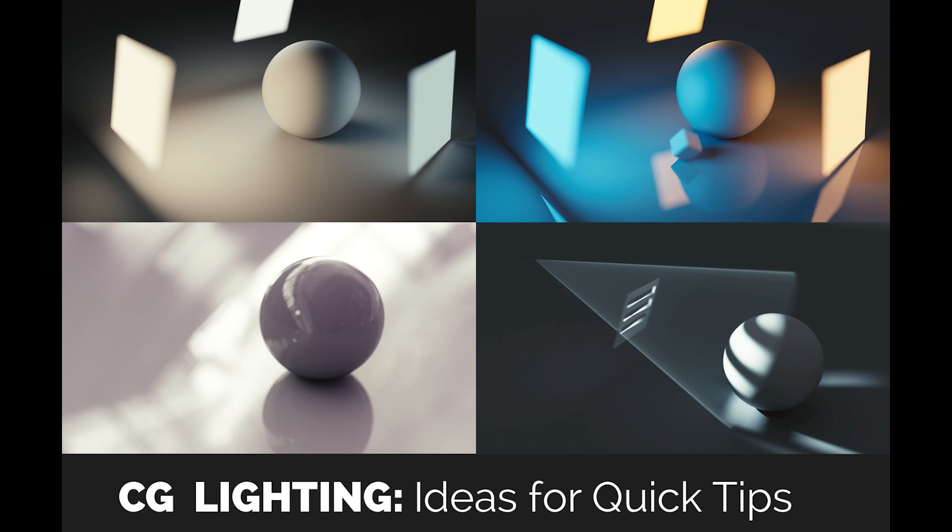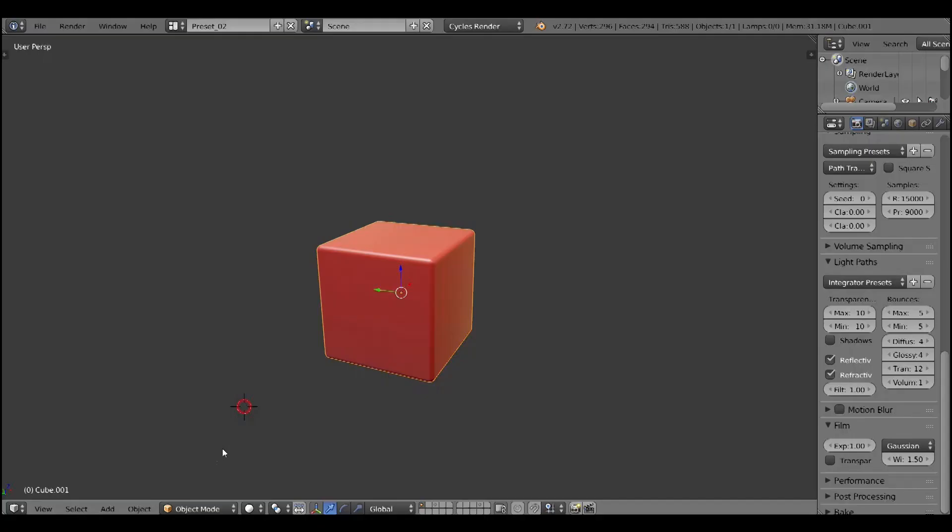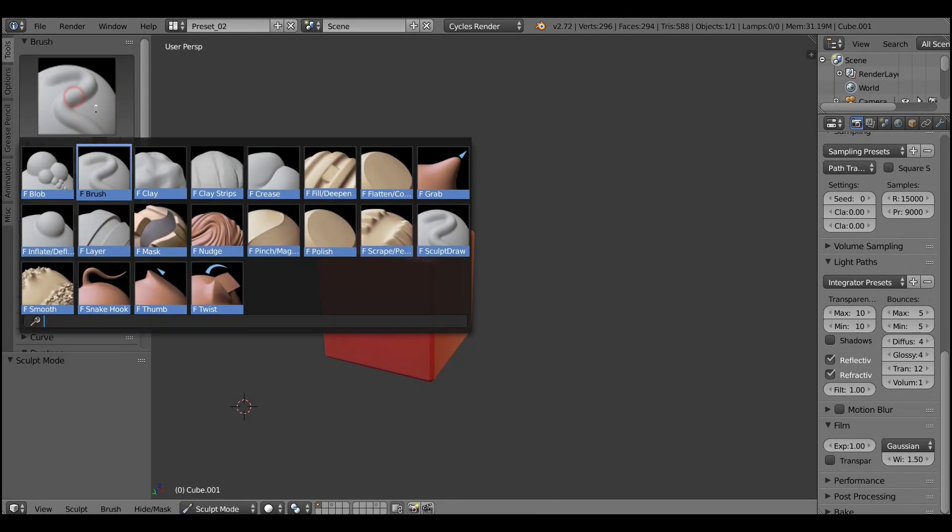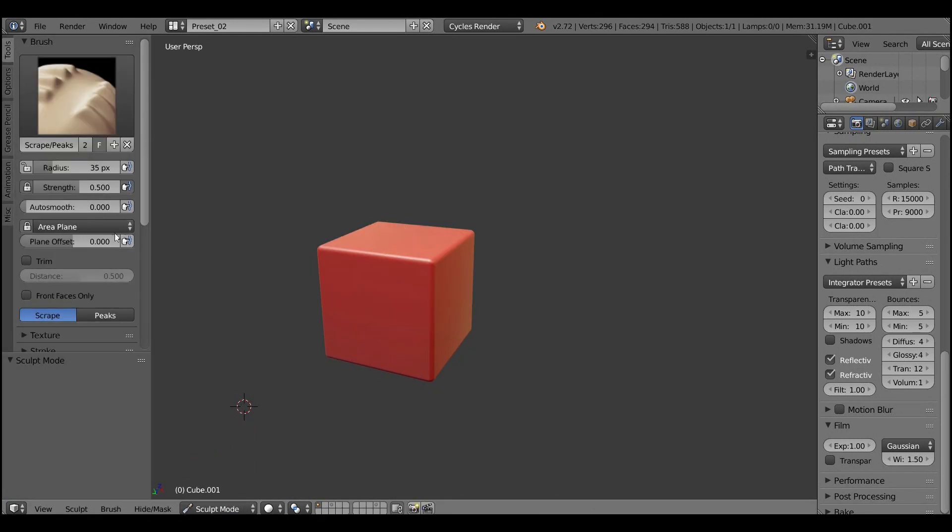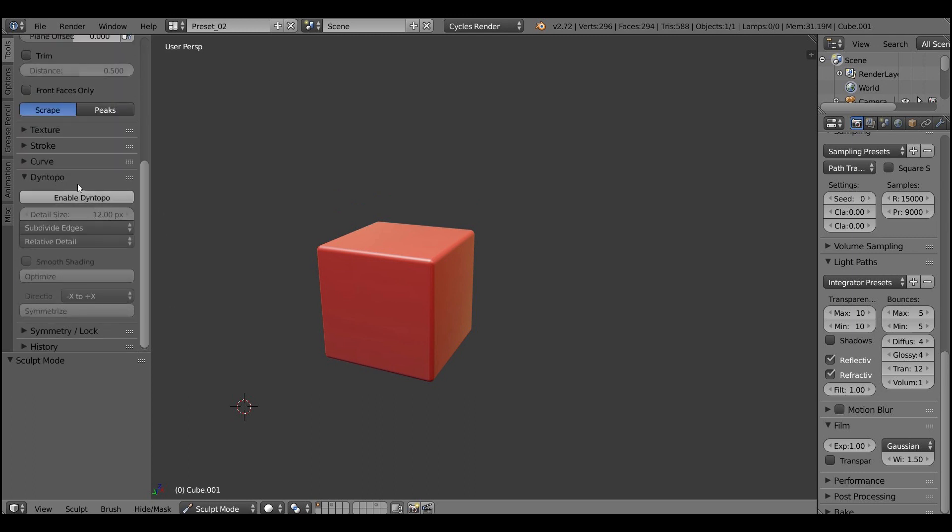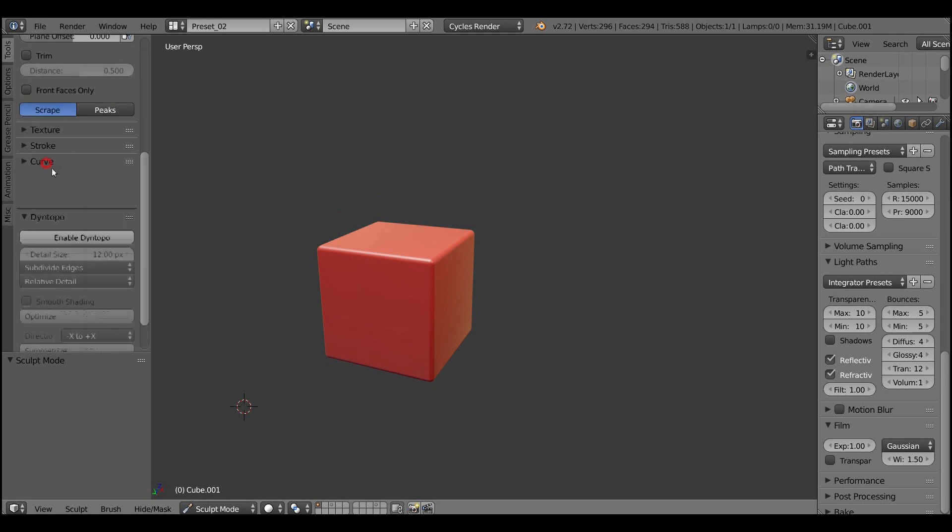But first things first, let's talk about sculpting the ice block. Because we need to have some model first. Let's start by enabling sculpt mode, picking scrape picks brush, locking area plane and setting up the curve.